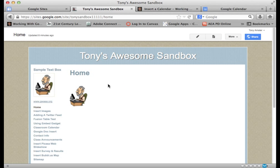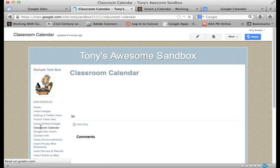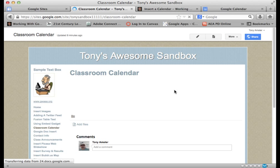So let's go to the little sandbox here and play with inserting a calendar onto your website. I have a page ready. Let's click on this little page called Classroom Calendar. And a lot of teachers will like to put calendars on their sites for all kinds of activities and lessons and so on.